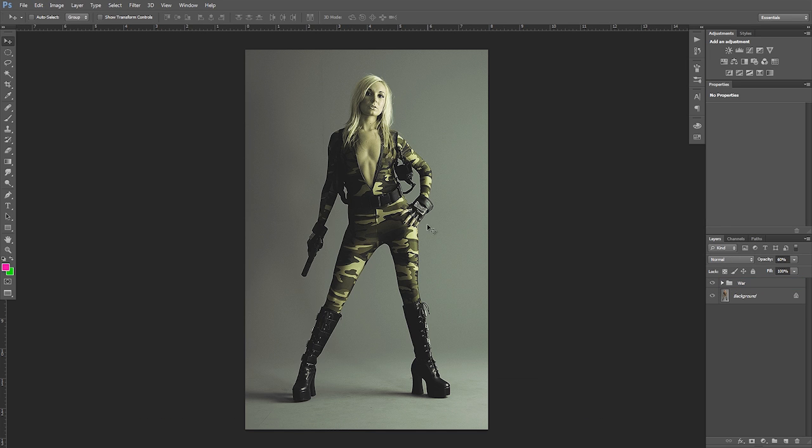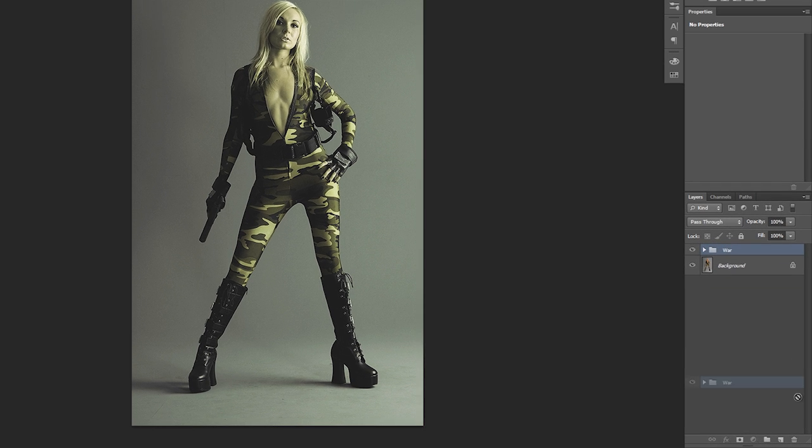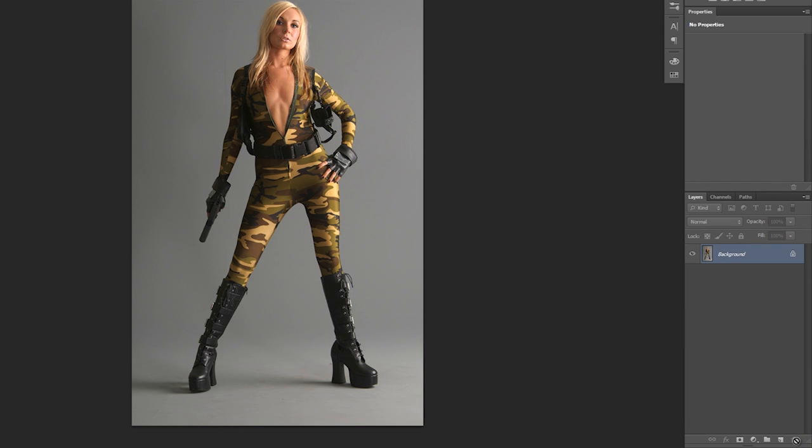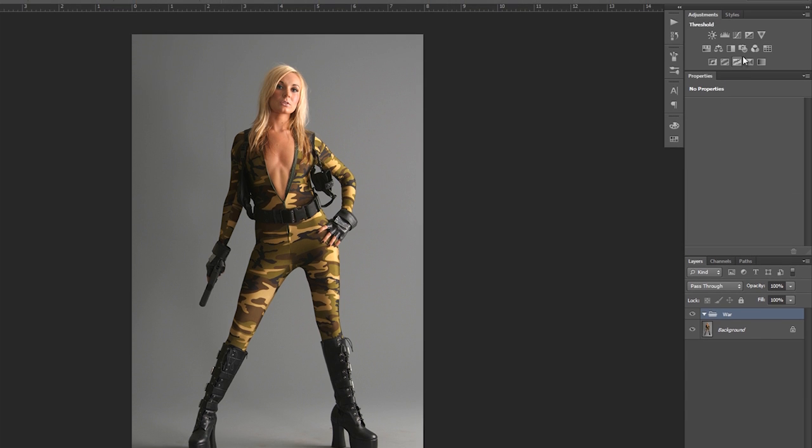Now we're going to be using this image so I can show you how it works on the skin. So I'm going to go ahead and delete that and create a new group. I'm going to rename this group war just so we know where to put our adjustment layers.